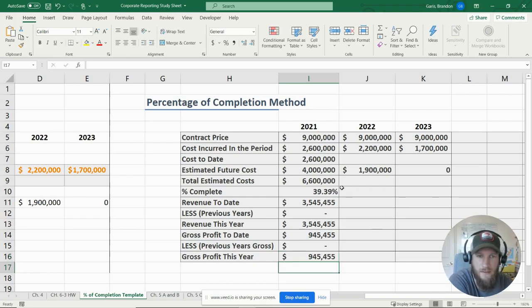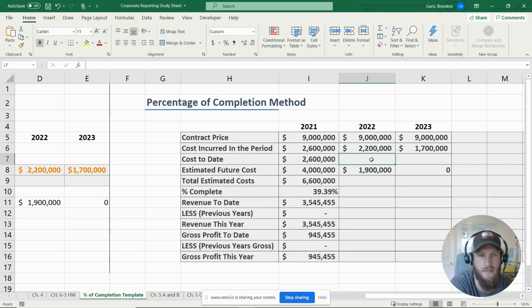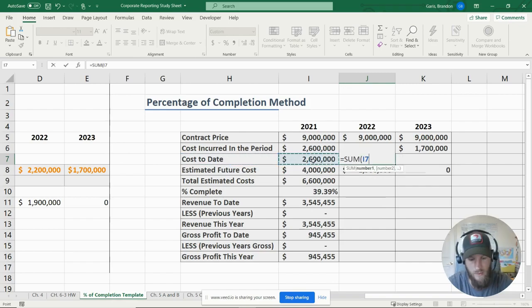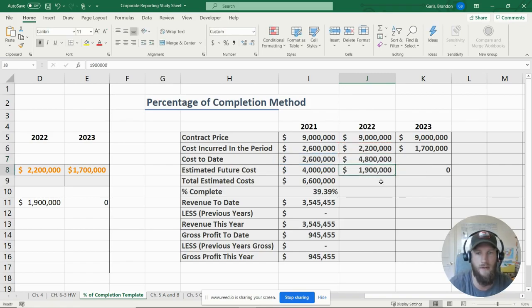We use the same method for the next two years. For 2022, the contract price is still nine million dollars. Costs incurred during the period were 2.2 million dollars. We sum that with our cost to date from the previous period, giving us a cost to date of 4.8 million dollars.